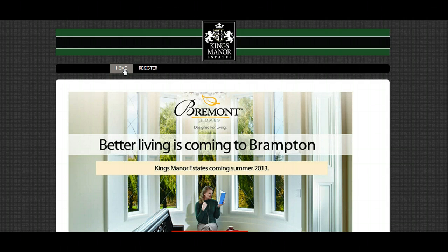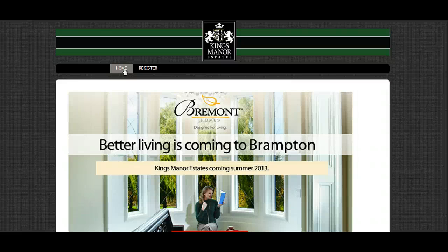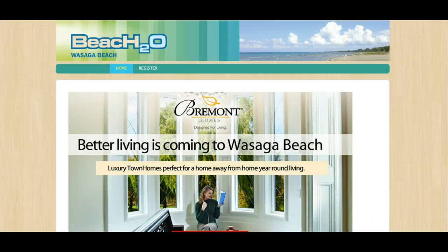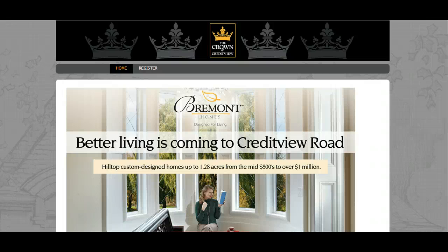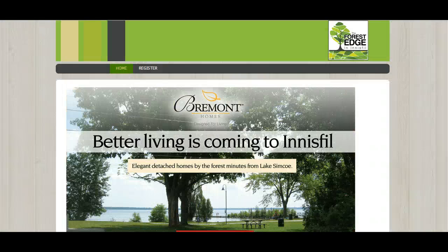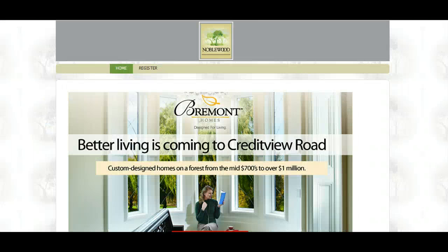I know that you're asking me for a home button here. Right now it is taking you to this place, but if you want, it can take you to the Bremont's homepage. It is working already on all the projects.